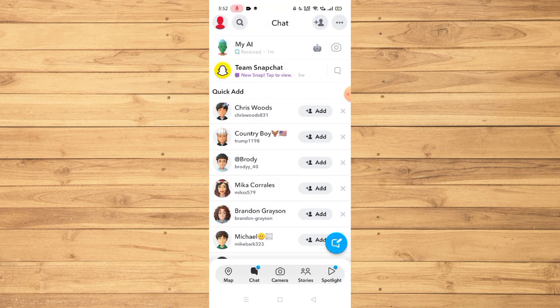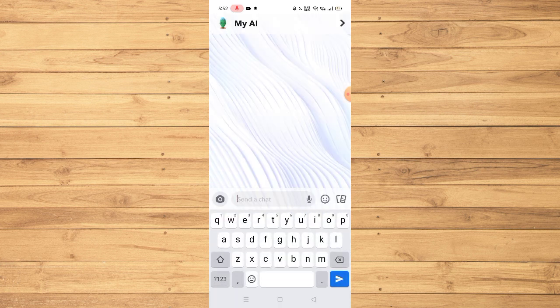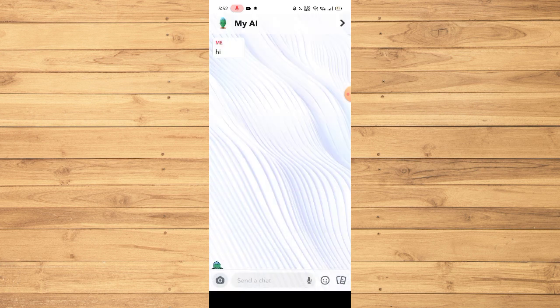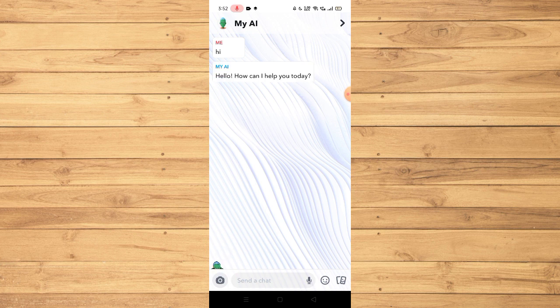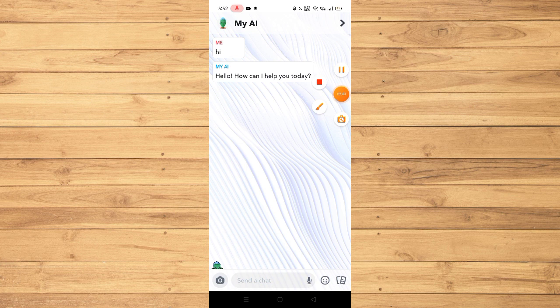As you can see, I have My AI here with an auto response ability, and as simple as that, congratulations! You have successfully got your My AI or personal AI for Snapchat. If you learned something in this video, do not forget to subscribe, and thank you so much for watching.